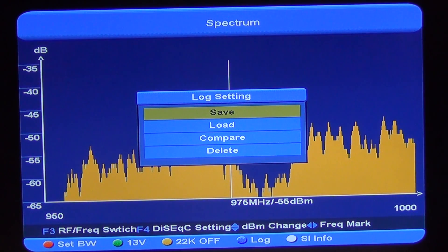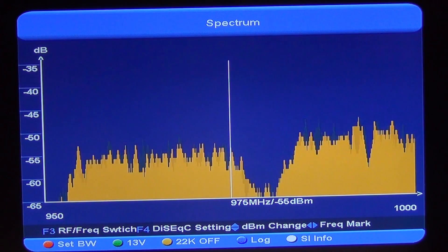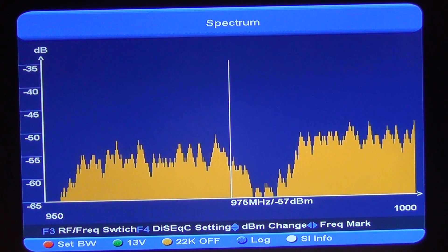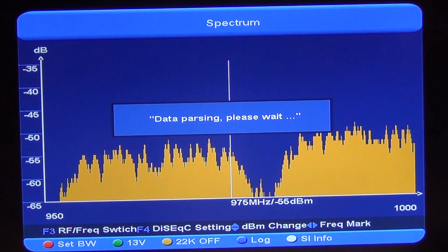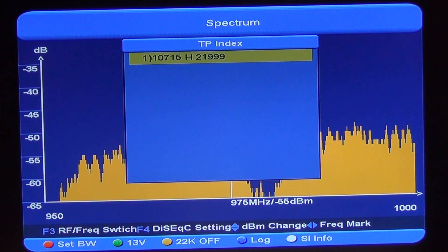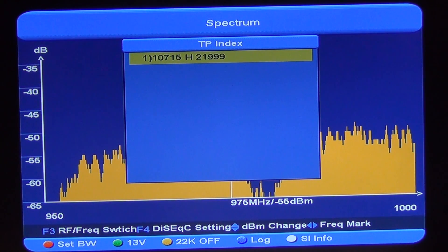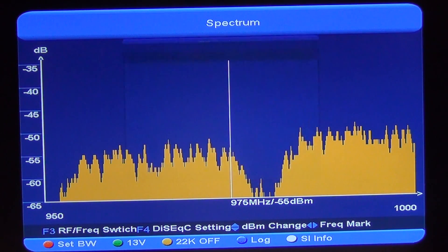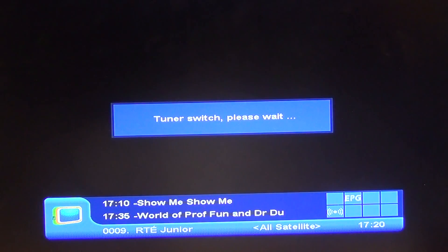I'll just exit back out of here and go back. We can also hit the white button here for data parsing — it's just telling us the transponder that this is coming off of. So it's seeing a feed coming in off our satellite, and shows which transponder we're looking at. We'll just exit out from here again.